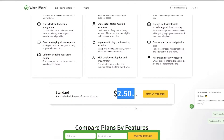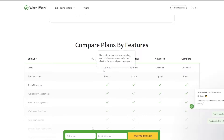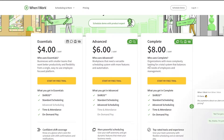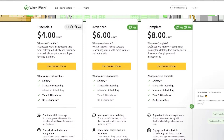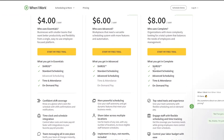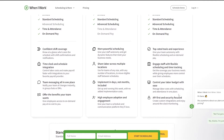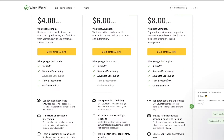There's also a standard scheduling tier at two dollars per user per month. Then we have the Complete package at eight dollars per user per month. In this one you get everything: Shift OS, standard scheduling, advanced scheduling, time and attendance, on-demand pay, top-rated tools, flexible scheduling, labor budget control, and API-first security focus.